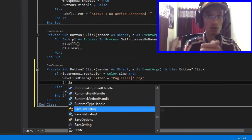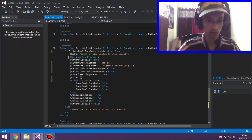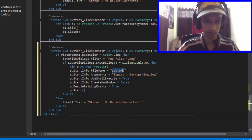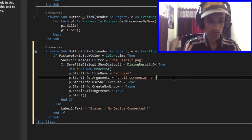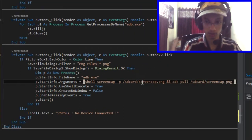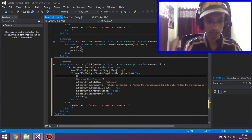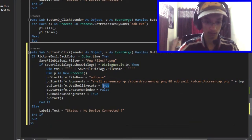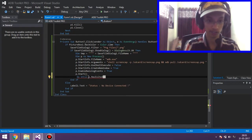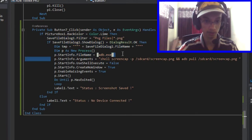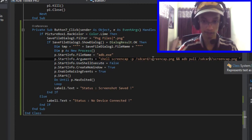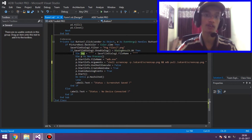Now we have our save file dialog. We'll be importing these things — DMP as a new process, the file name should be set, argument should be ADB SDK, and we'll pull it to a save path. The process runs ADB shell screencap to capture the screen to a path, and then we pull it using ADB to our temp path that we browsed with the save file dialog.